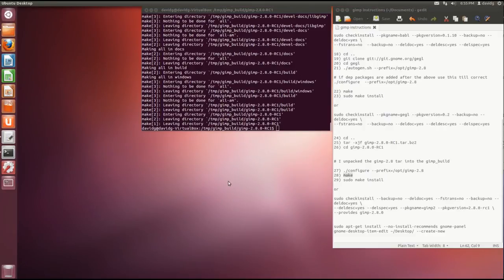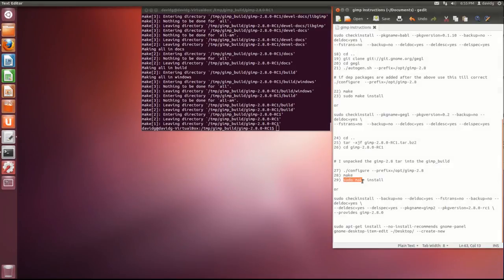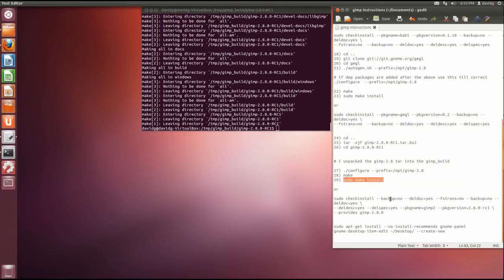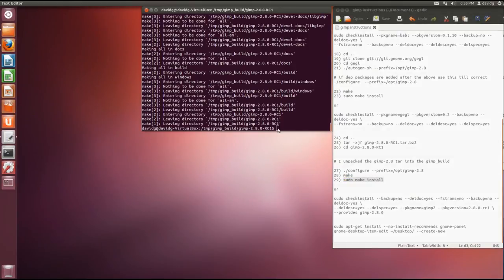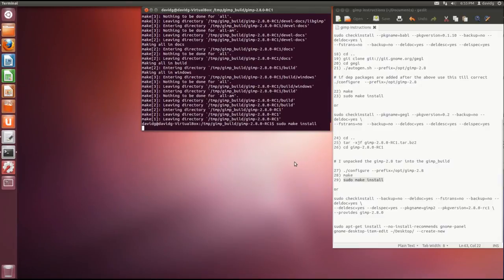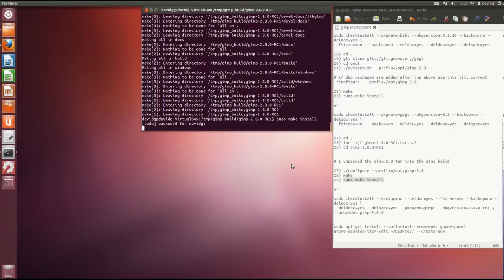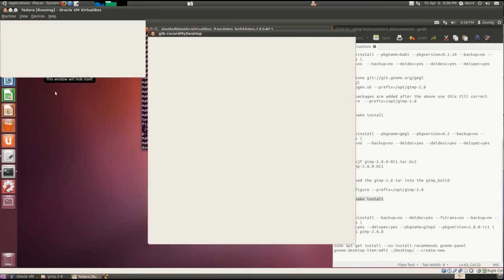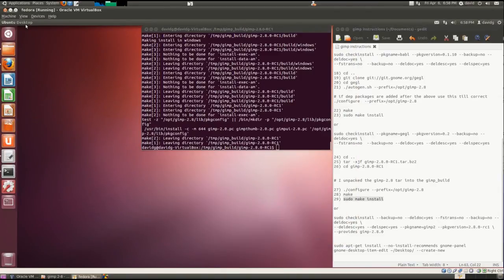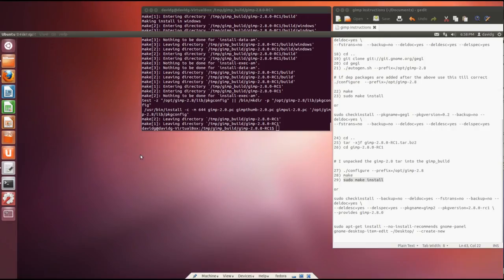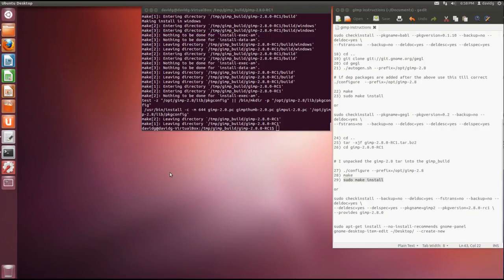So last one goes really fast, it's just install. This one will not take really long. Oops. So I'm done.